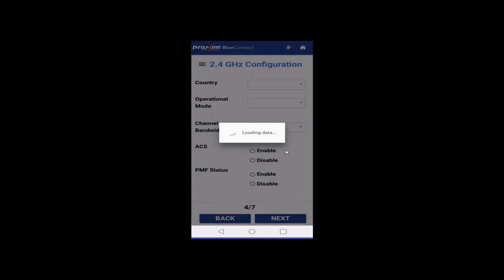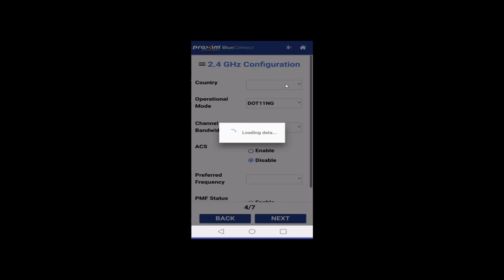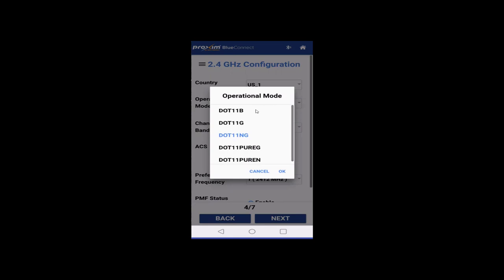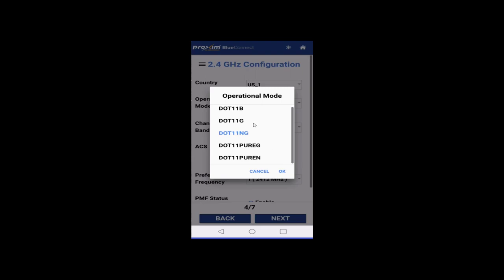We're basically going to see the exact same thing for the 2.4. Here's the country. Again, it does take a little bit of time for it to load. Operational mode. So, we have strictly, we have 802.11 B, we have G, NG, pure NG and pure N. Pure G means that it's only going to connect to G clients. There's no backwards compatibility. The same thing with N. With B, again, strictly B. With G, it's going to be G and B. And then with NG, it's going to be B, G, and N. A lot of backwards compatibility going on here. But again, pure G and pure N is strictly for the one you're going to connect to either G or N.